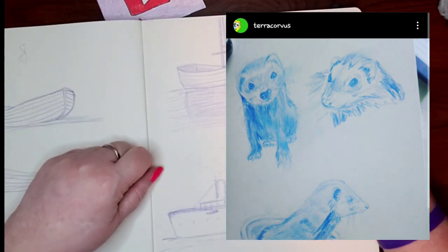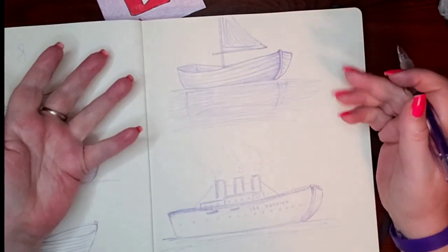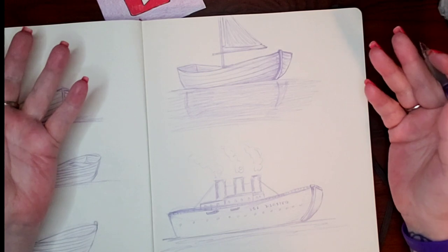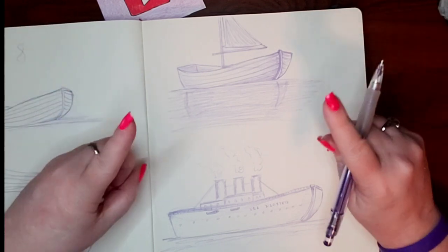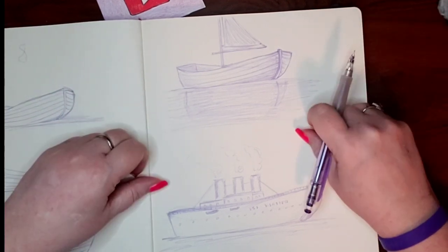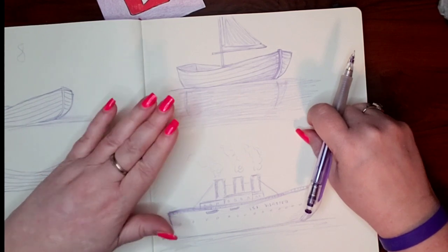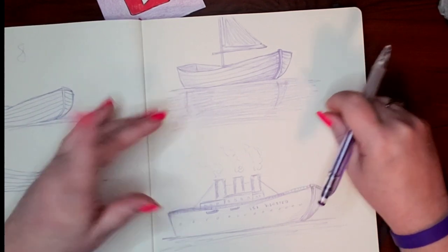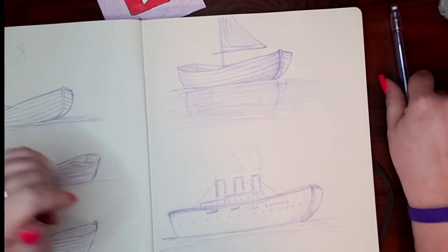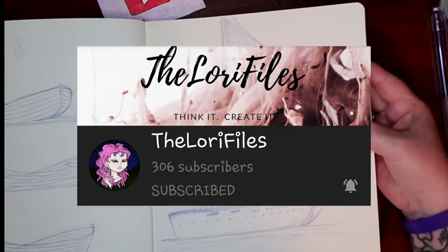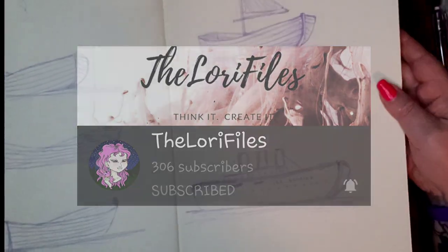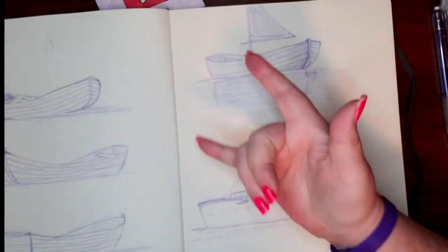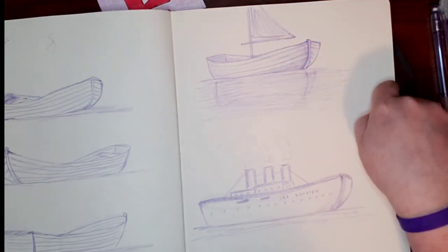So if you haven't subscribed to the channel, please do. It's free. Not everything in life is free, but that is. And make sure you ring that notification bell so you don't miss out on a single episode of Drawsome. And go check out Lori's video too on how to draw a rowboat. So until next week, sure do love you bunches. Bye!